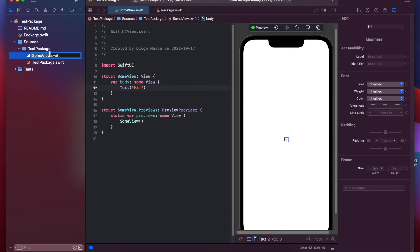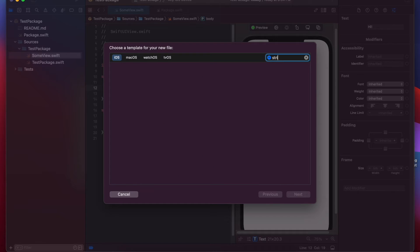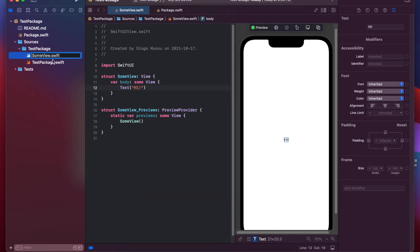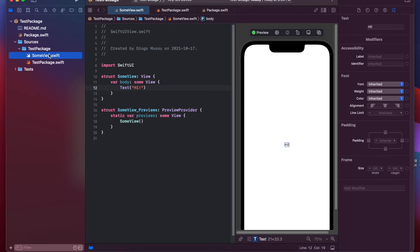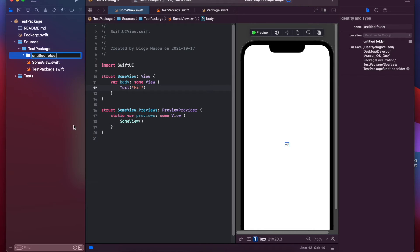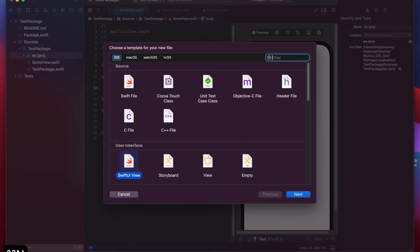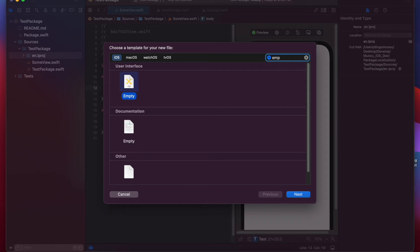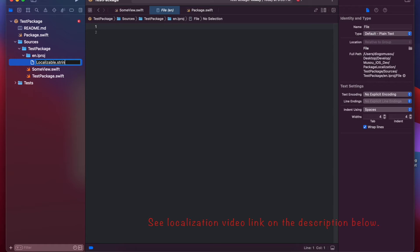So, let's localize this. Unfortunately, there is no strings option here for the package. So, we have to do this manually. The first thing is creating a folder. You name this with the language that you want. So, for English is en.lproj. And inside here, you have to put the strings file. But since there is no option, I will just put an empty one. And I'll name this localizable.strings.